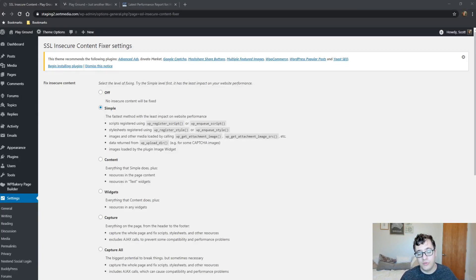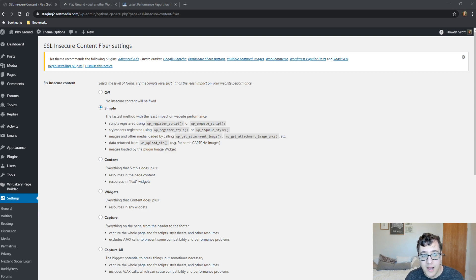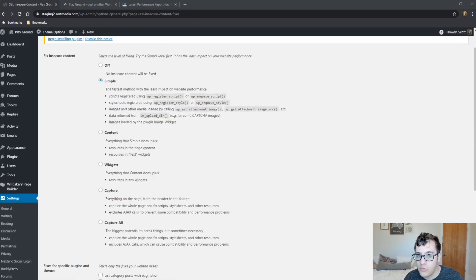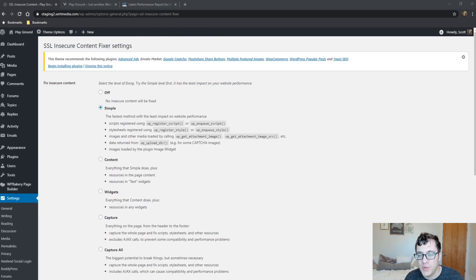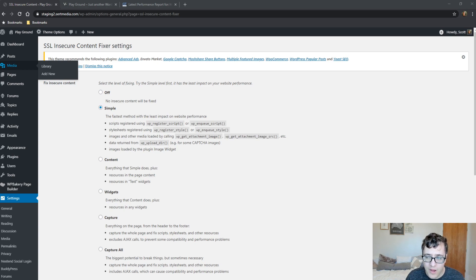Hey everyone, this is Scott from CertMedia.com. In this video I'm going to be covering SSL Insecure Content Fixer, going over the settings of what each one does, the recommended settings you should be using, and discussing what this plugin actually does because there's a bit of confusion around it.